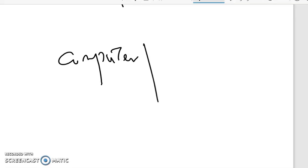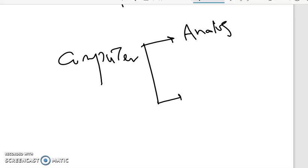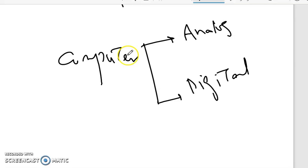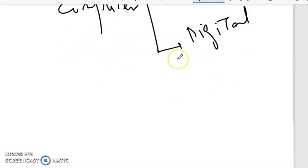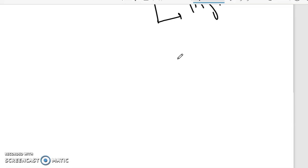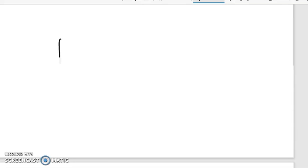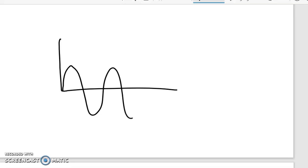There are two main categories of a computer system. The first computers were the analog computers, and the second category is digital computers. Analog computers take input in the form of an analog signal, while digital computers take input in the form of a digital signal. The analog signal continuously changes with respect to time.